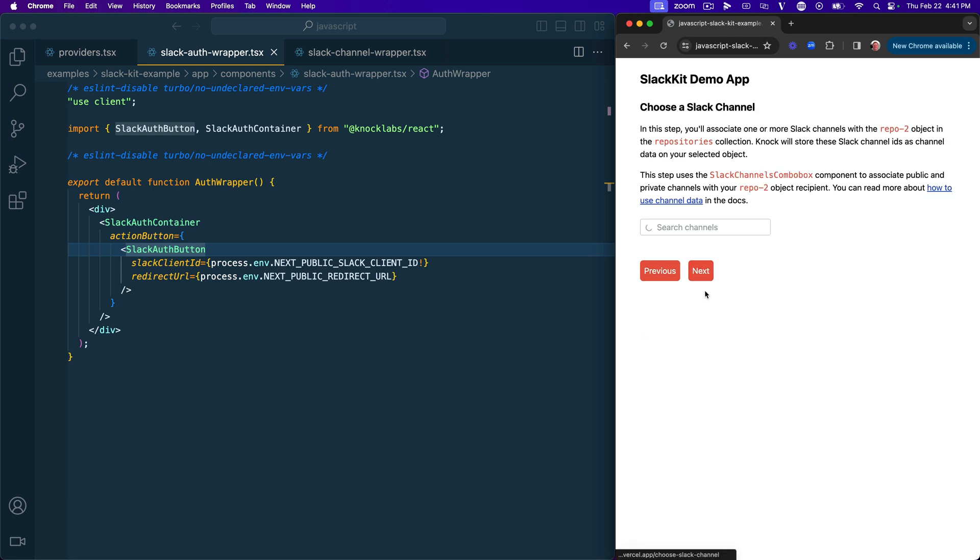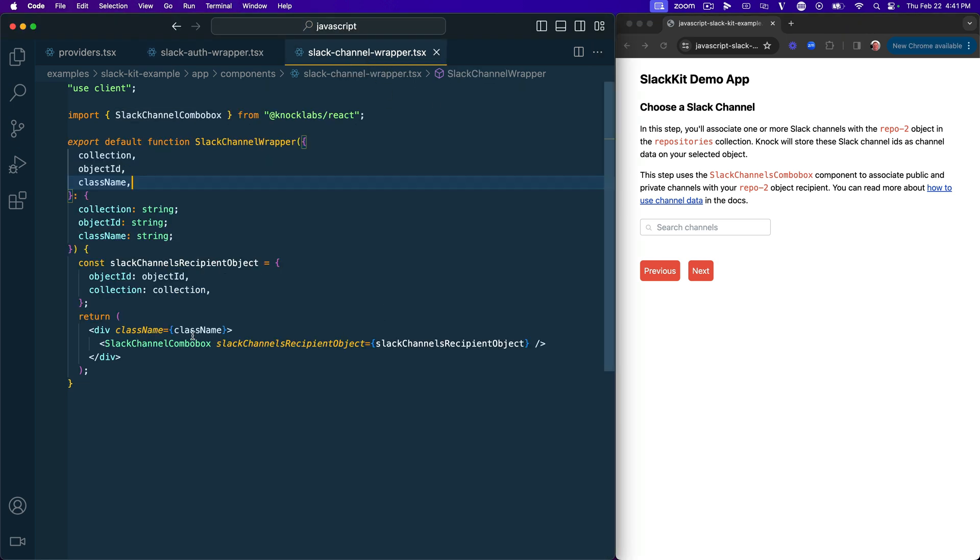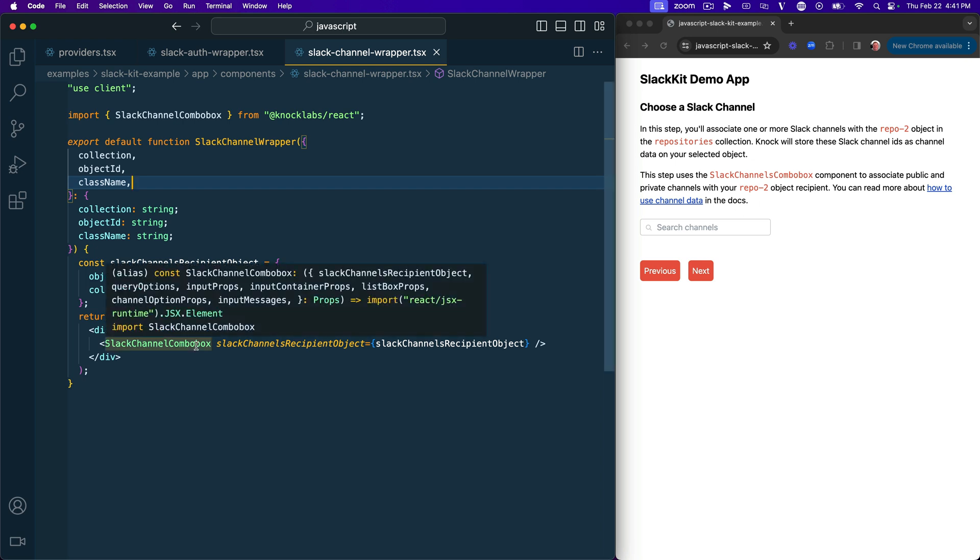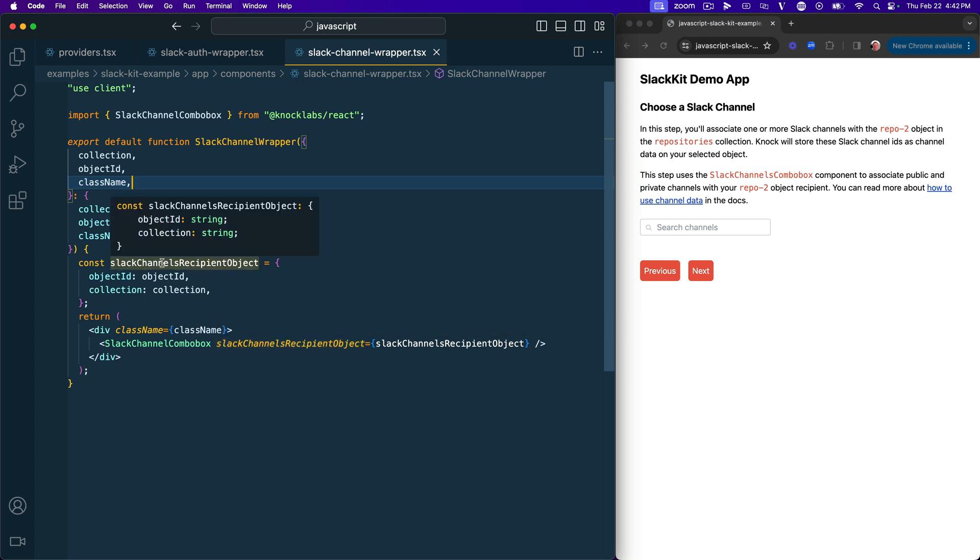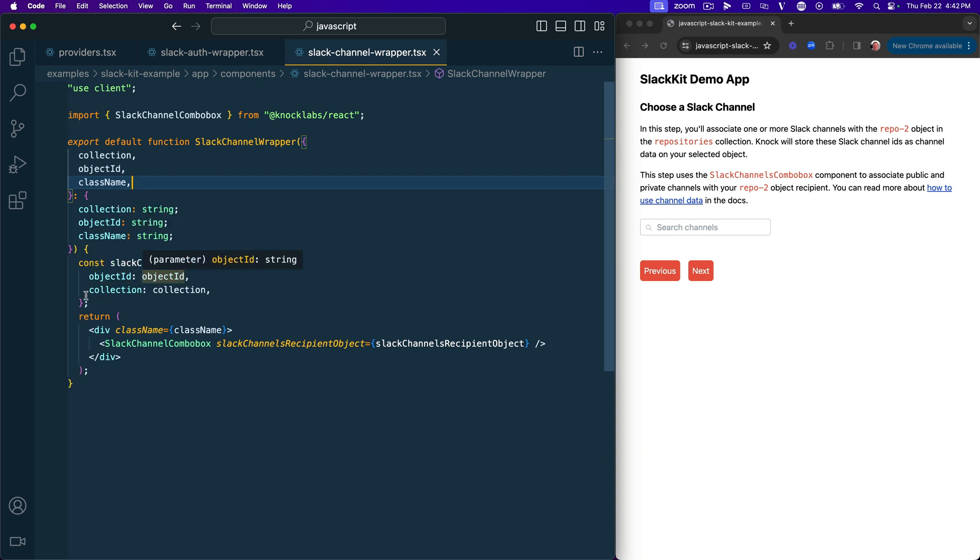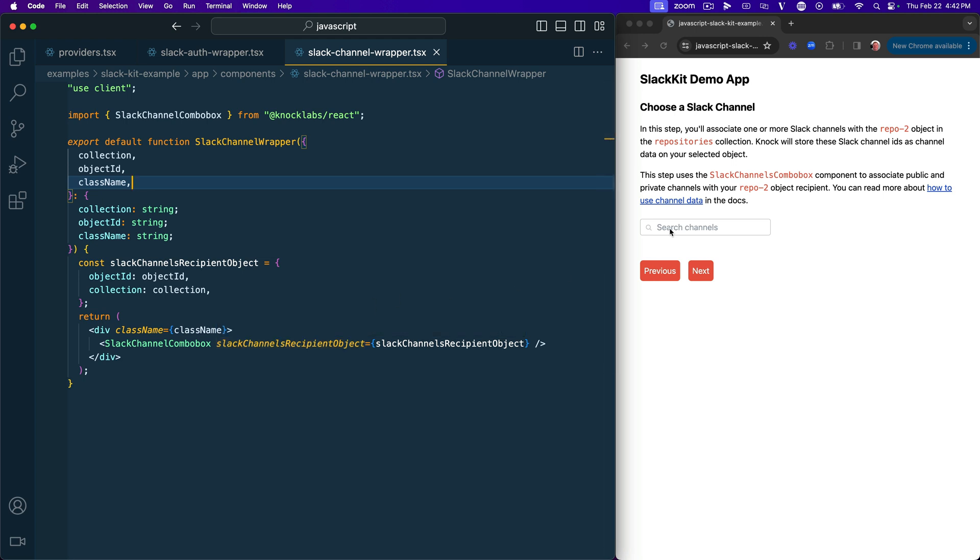Now let's hit next in this example app. And then let's take a look at the Slack channels combo box. So now that we've stored our access token on the Nock projects tenant, what we also want to do is make some associations between objects and Slack channels. So we do that using this Slack channels combo box component. And now this is going to take one property and it's an object. And the name is kind of long, but we want it to be very specific about naming this. So this is your Slack channels recipient object. So this is an object that lives in Nock identified by the object ID in the collection that is going to store all of the channel IDs that you select from your particular Slack workspace.